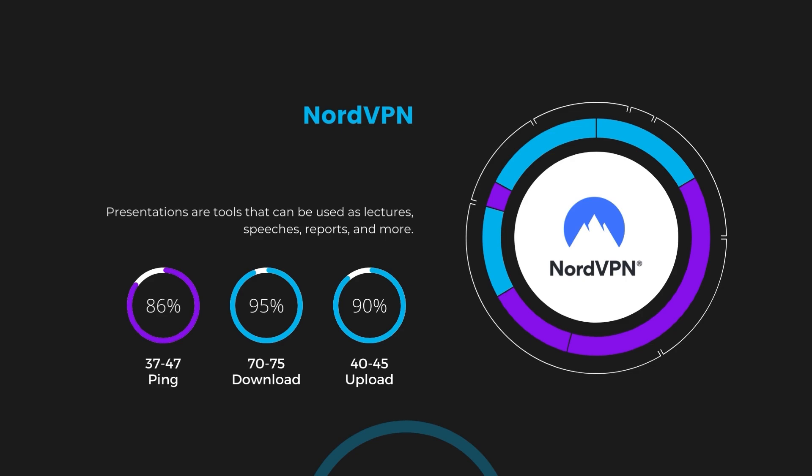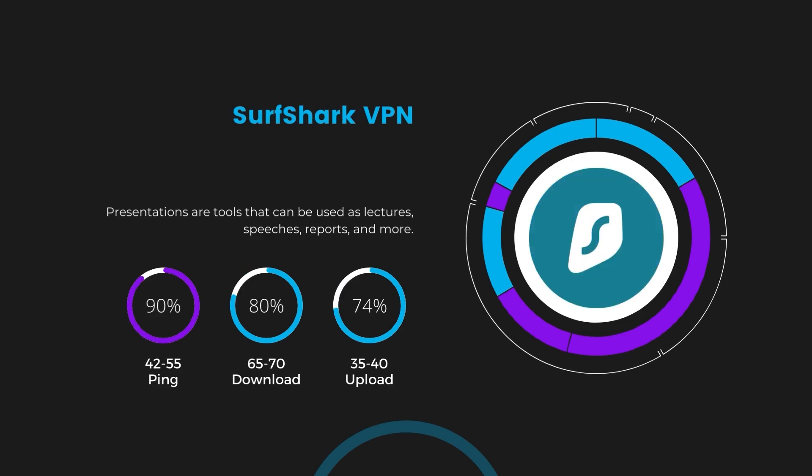Next in line is Surfshark, which exhibited a more considerable effect on ping, maintaining it within the 42 to 55 milliseconds range. Surfshark stands out for its negligible reduction in download and upload speeds, which are at 65 to 70 megabits per second and 35 to 40 megabits per second. This makes Surfshark a strong option, particularly with its offer of unlimited simultaneous connections.